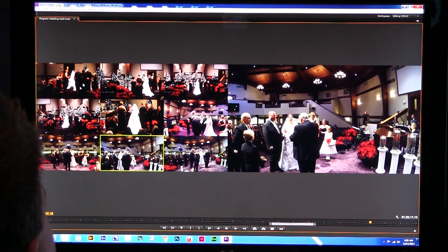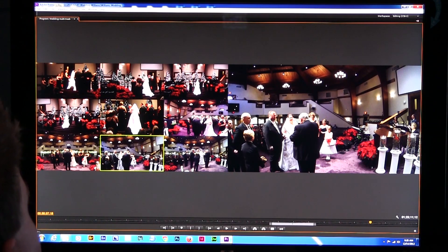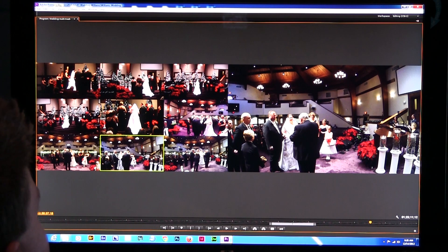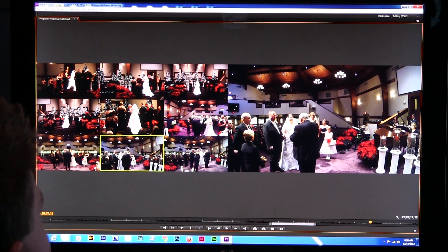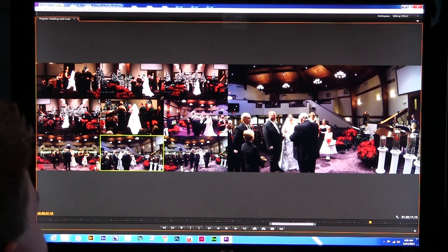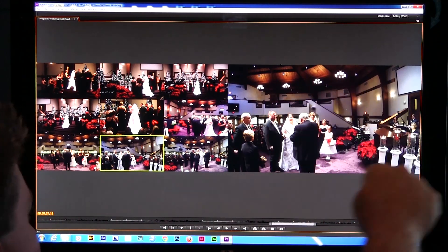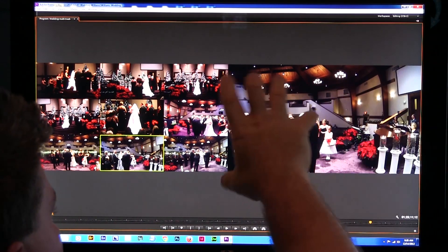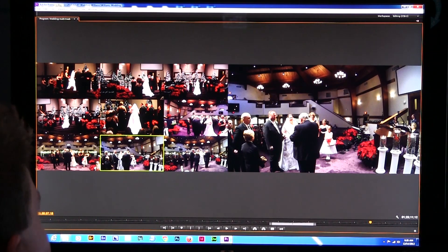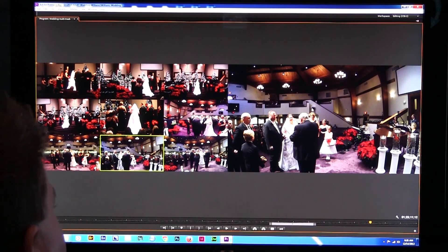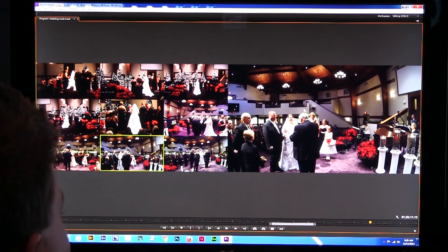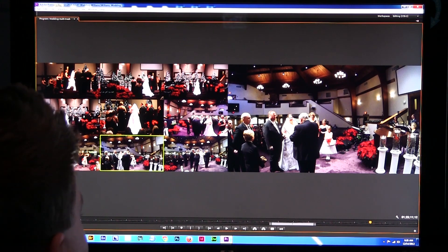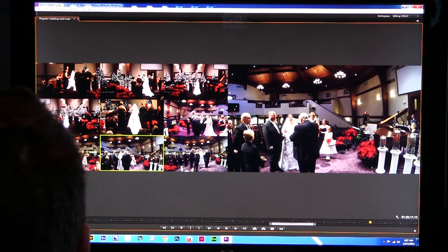Here we have nine different angles, all synchronized up very nice and neatly. All Steve has to do is hit the play button and click through the camera angles, and it will change in the sequence just like a multi-camera sequence typically would.